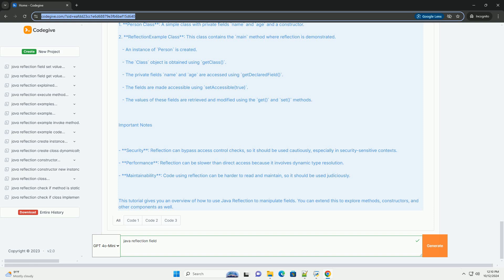Basic Steps to Access a Field Using Reflection: 1. Get the class object — use Class.forName() or getClass() method. 2. Get the field — use getDeclaredField() or getField() methods. 3. Set Accessibility — if the field is private, you will need to set it accessible. 4. Get or set the field value — use the get() or set() methods of the Field class.